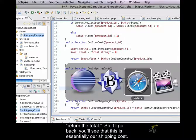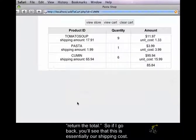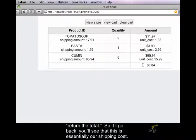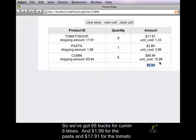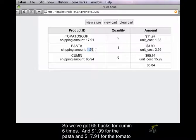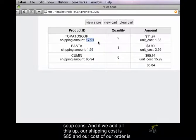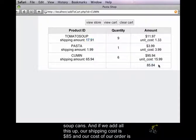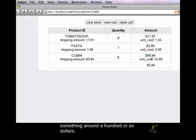If I go back, you'll see that this is essentially our shipping cost. We've got $65 for a cumin six times, and $1.99 for the pasta, and $17.91 for the tomato soup cans. And if we add all this up, our shipping cost is $85, and our cost of our order is something around $100 or so.